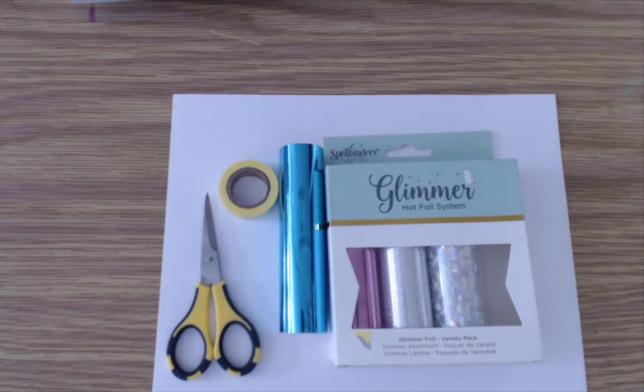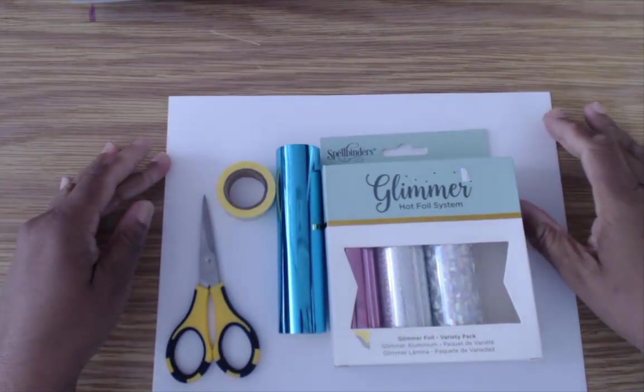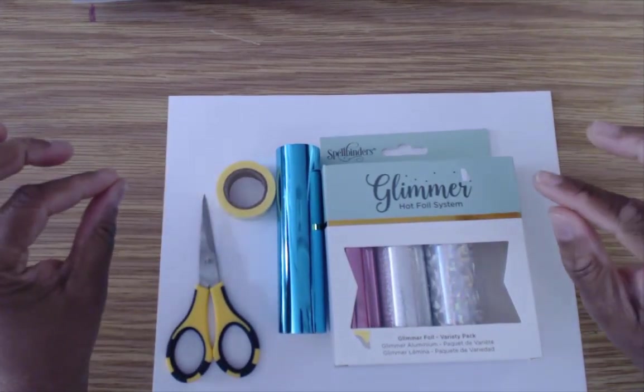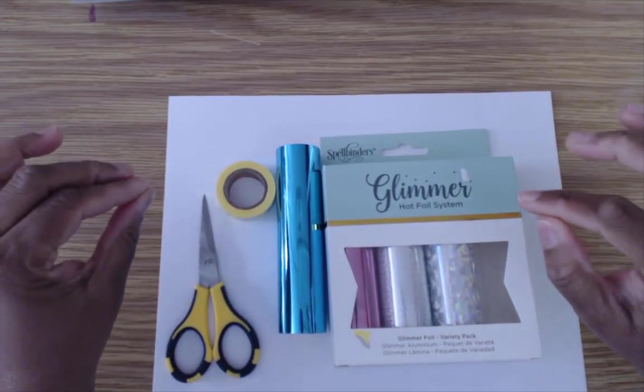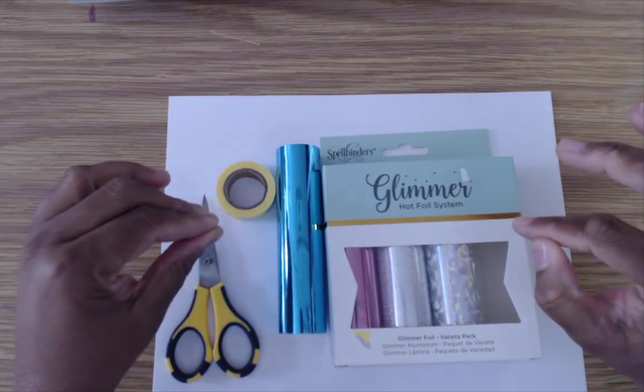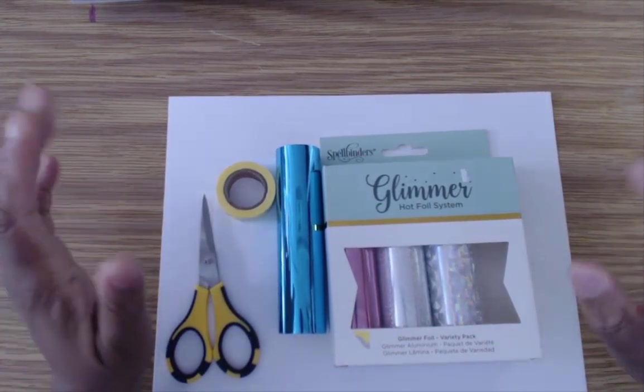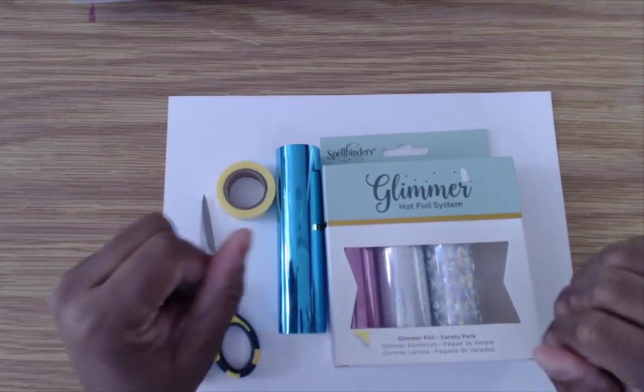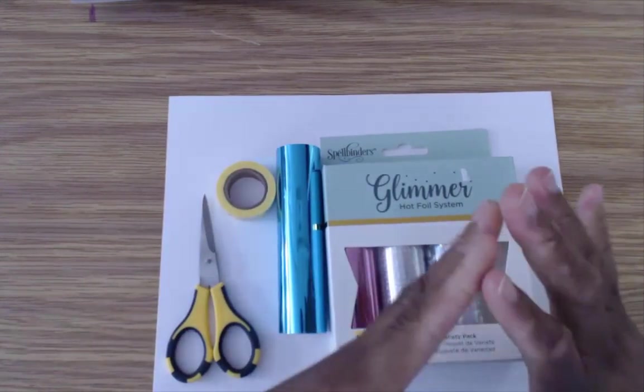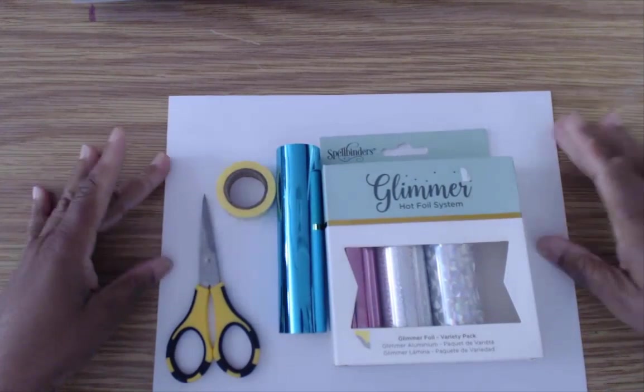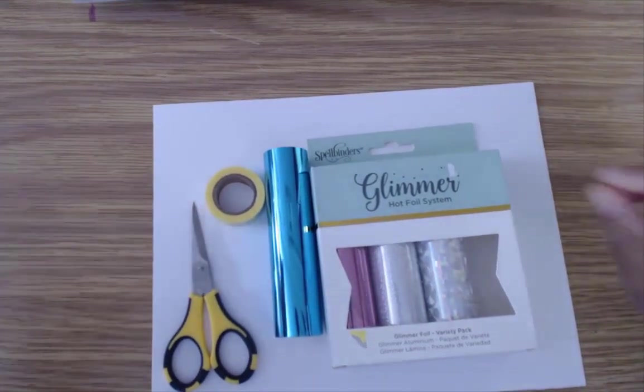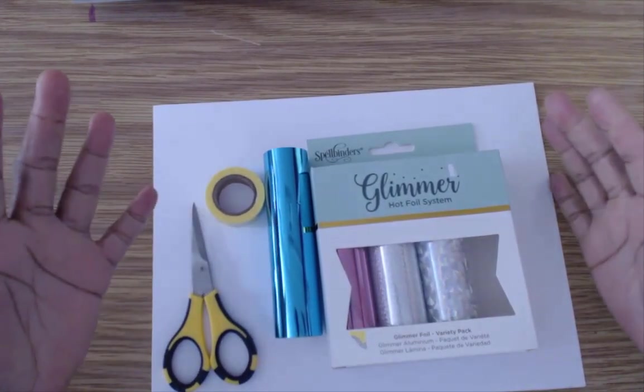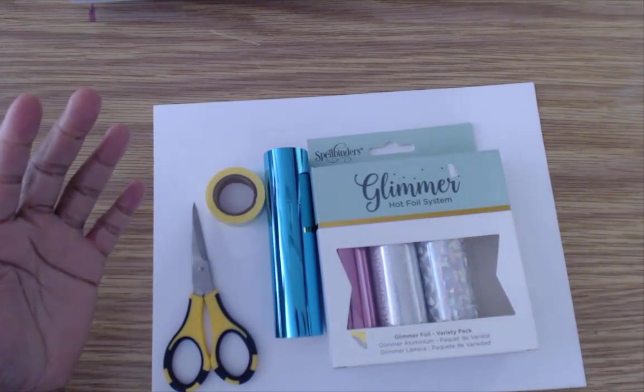Hi everybody, I want to try out a new fun technique today with the VR Memory Keeper's new Foil Quill and I already plugged that into my Cricut and have it heating up so that it will be ready when we get to that point of the project.